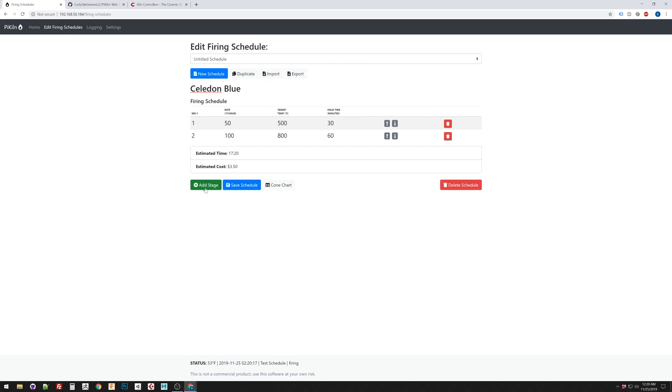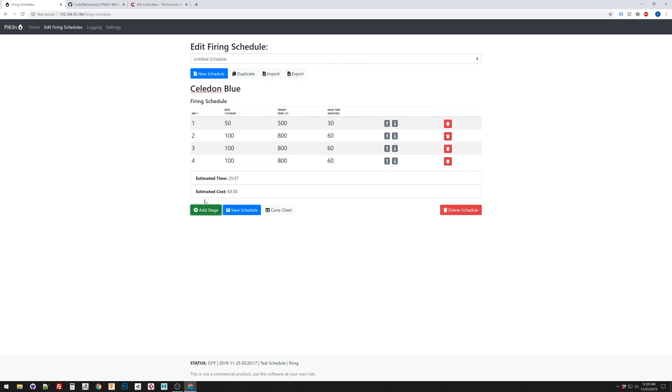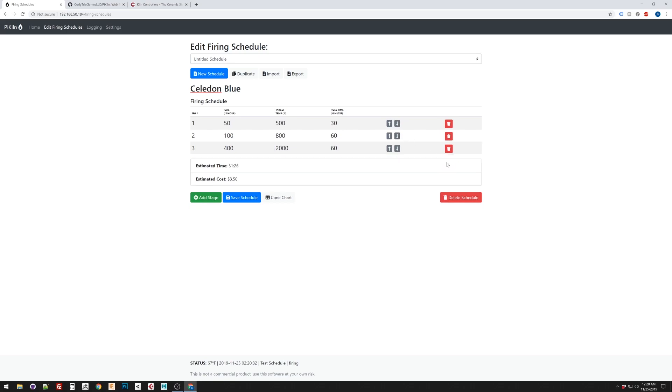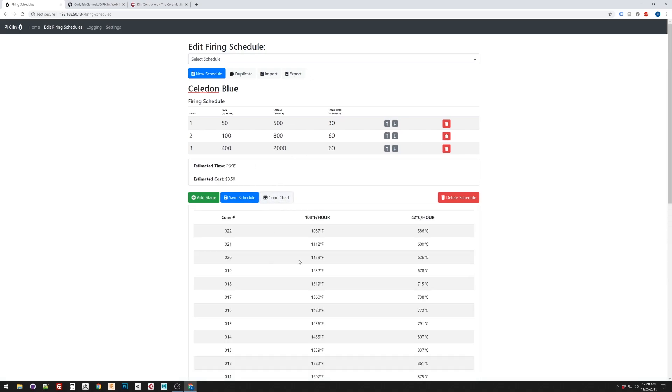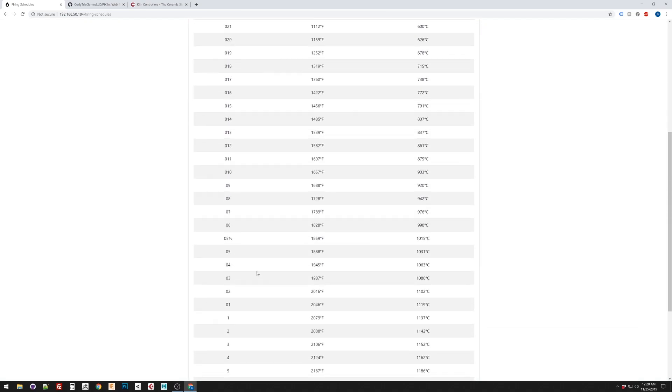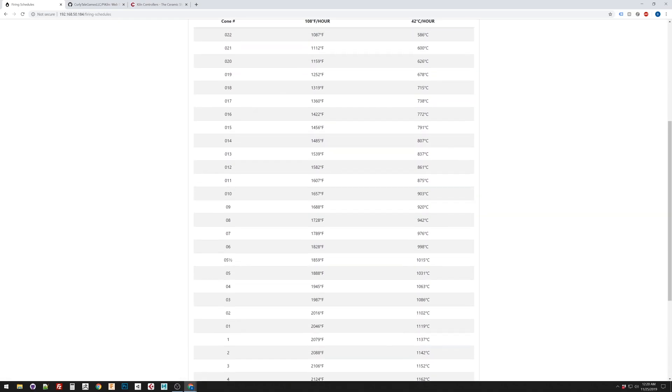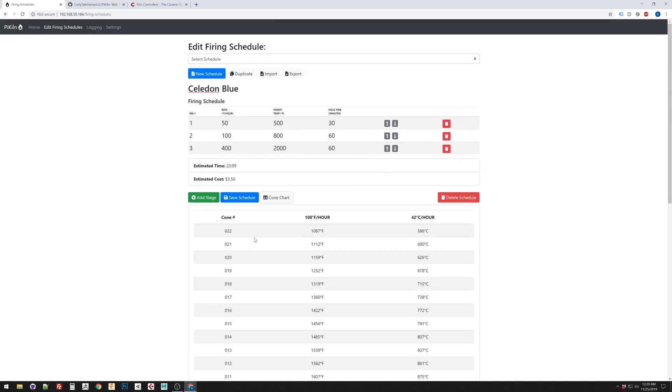And then you can add stages, and the estimated time and cost would go up. You can edit the values. So, if you want to change this to 400 and change this to 2,000 degrees Fahrenheit, all good. We can delete segments. We can save our changes. If you don't know what temperature it should be, you can click on the cone chart, and that will tell you just a quick little reference of what temperature for which cone.